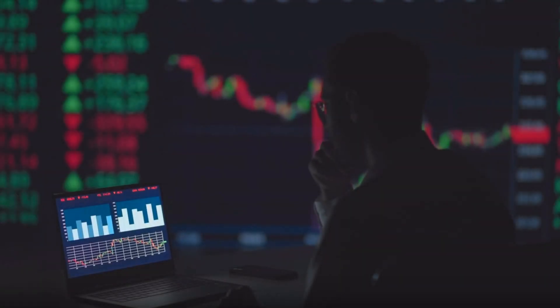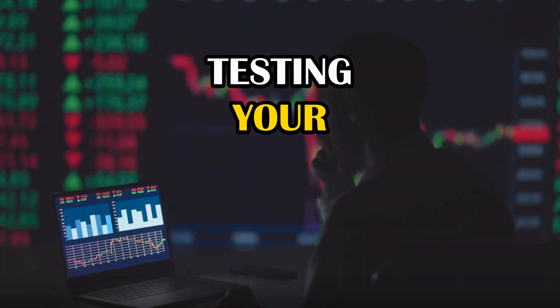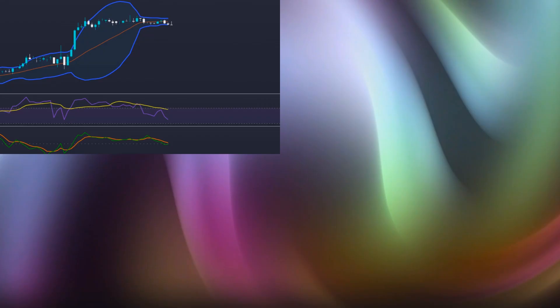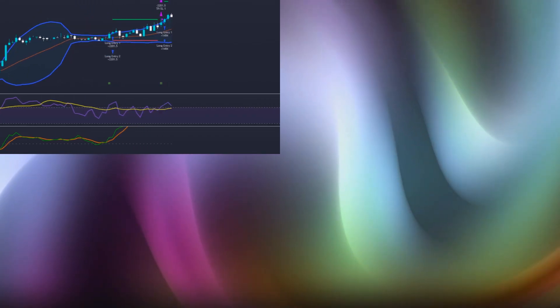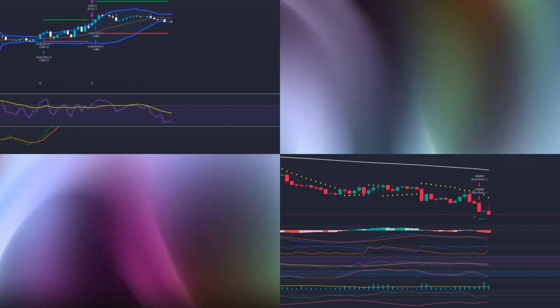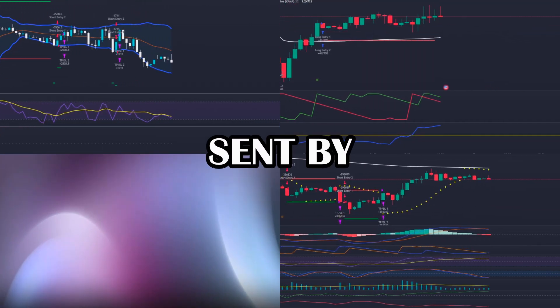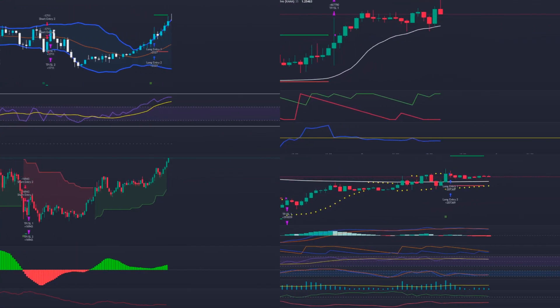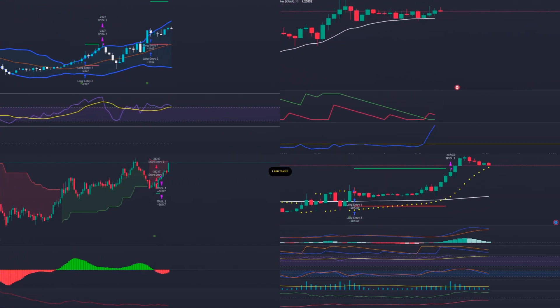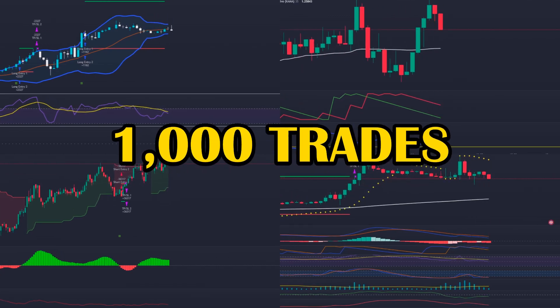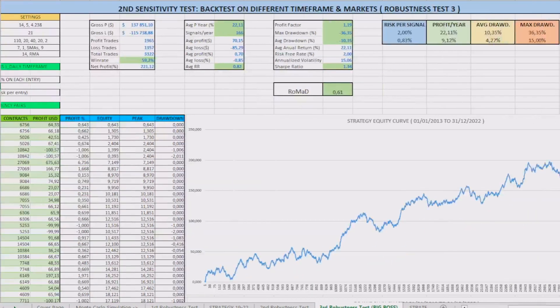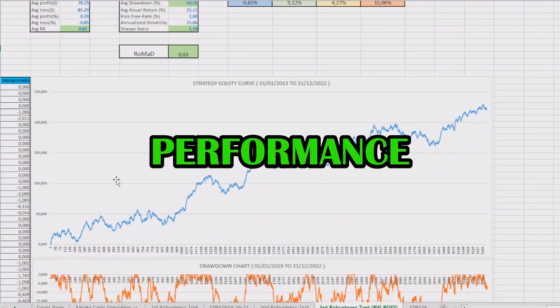Welcome to another episode of the Testing Your Strategy series, a series where I analyze and backtest indicators and strategies sent by you, in samples with more than 1000 trades, so you can discover their real performance.